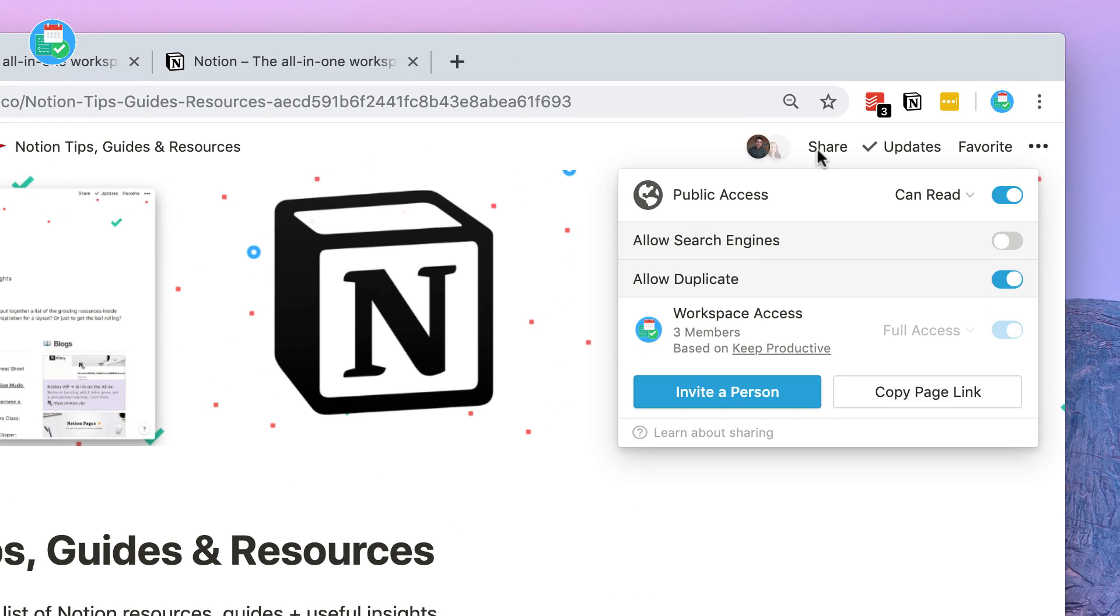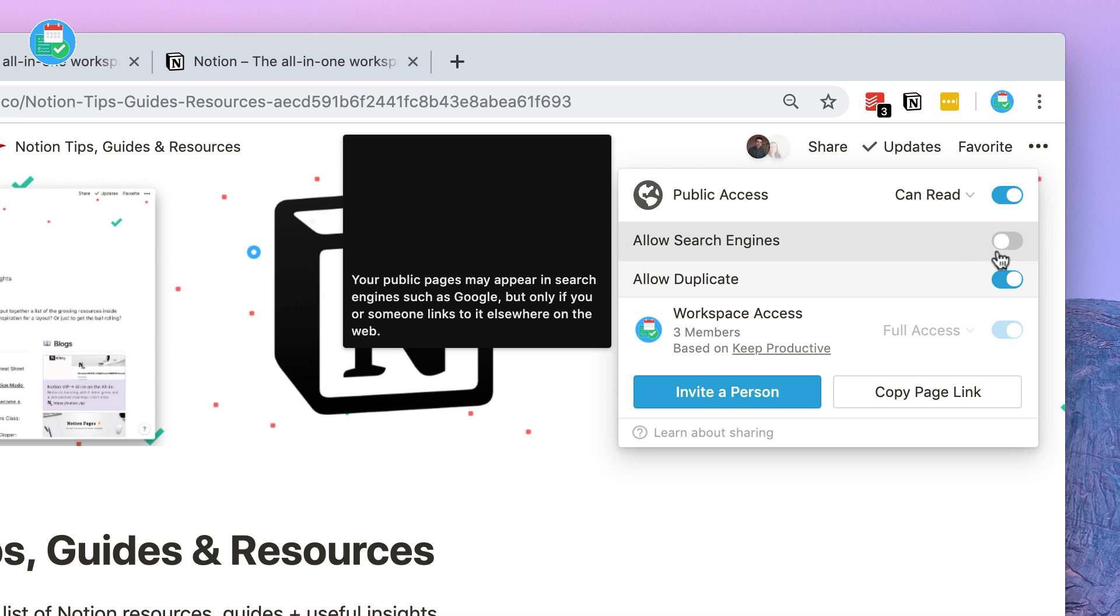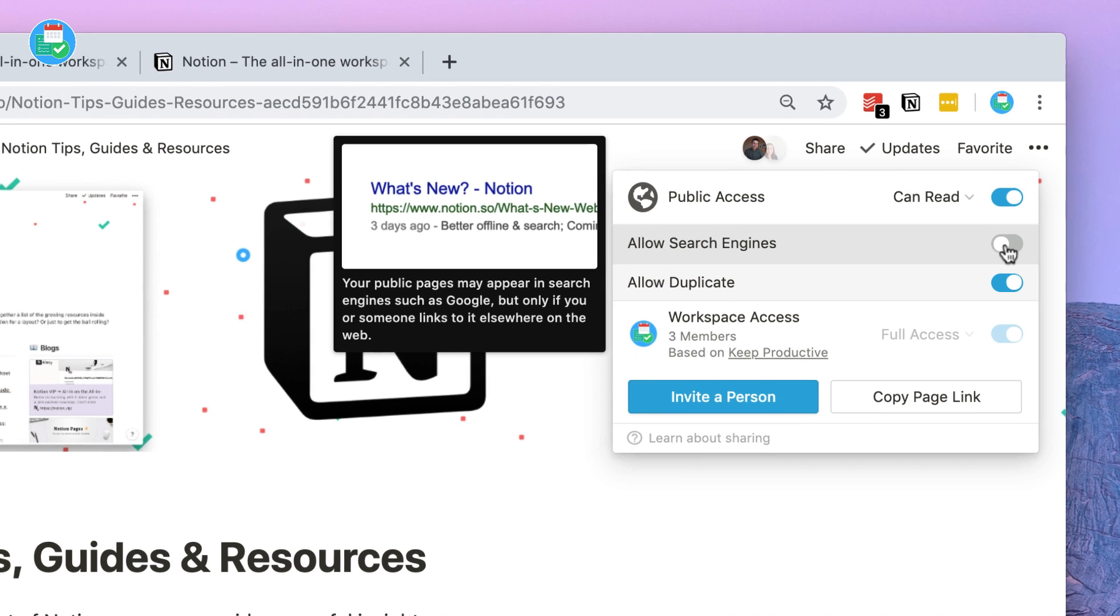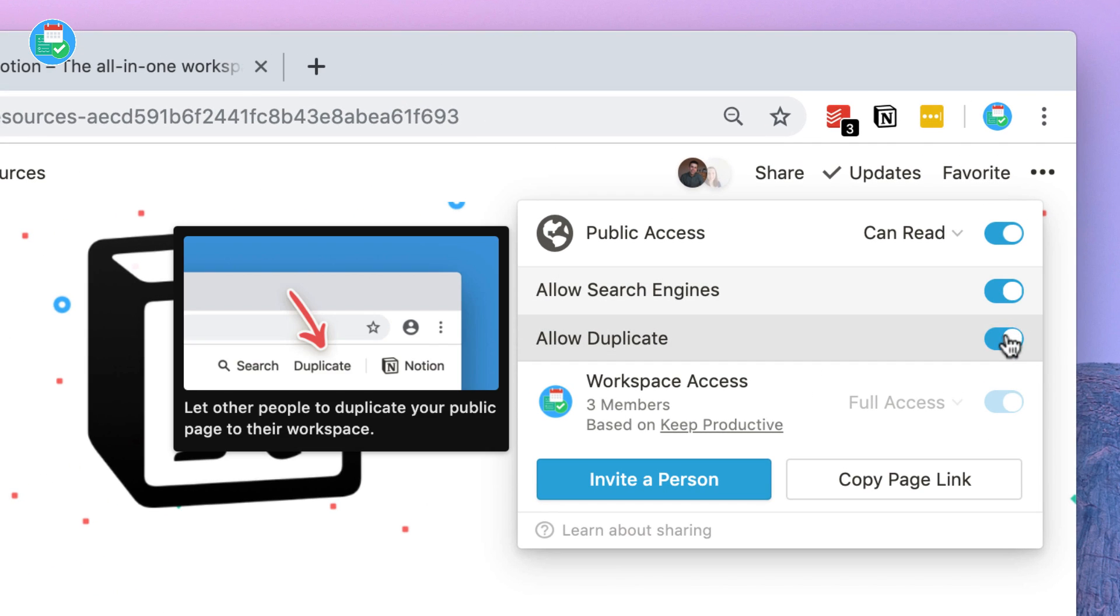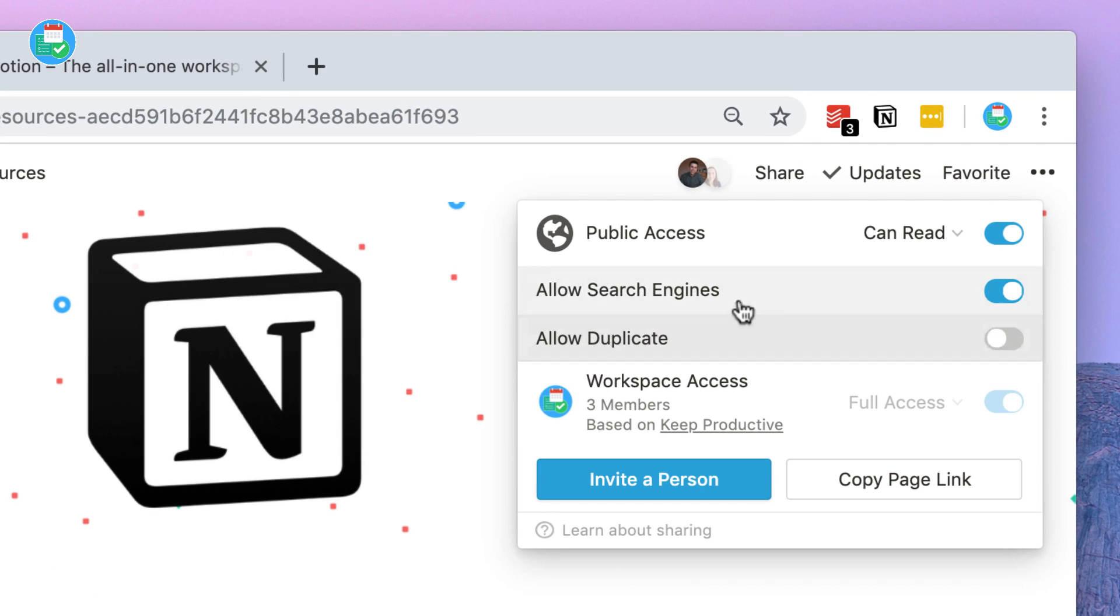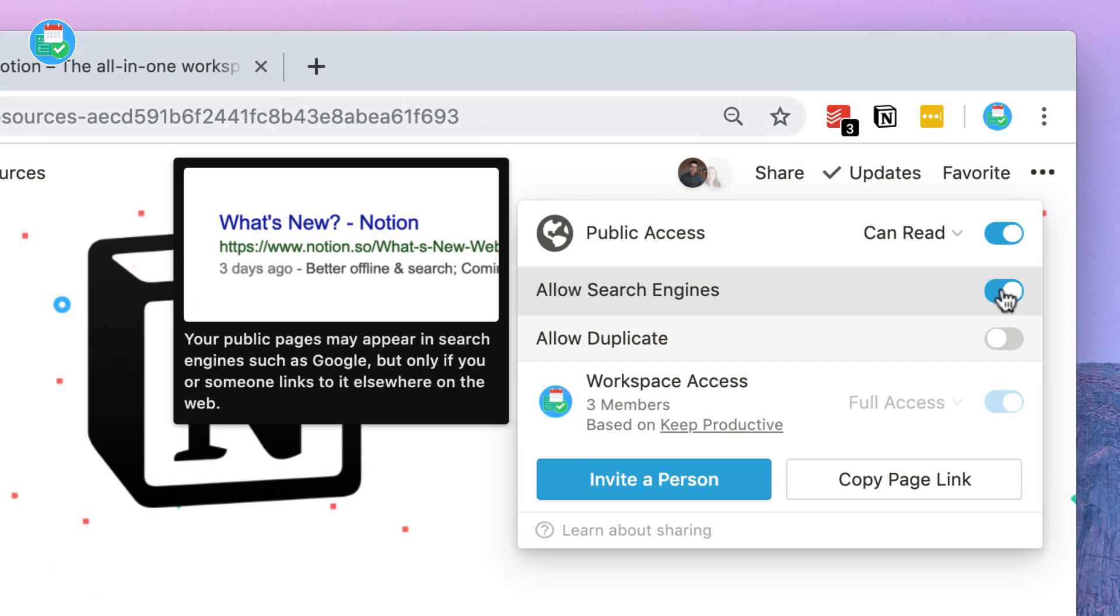The new public page changes allow you to select whether or not you'd like to index it in Google searches or not. This is perfect for sharing privately or in a thread in an email without committing to having it read by the whole world.